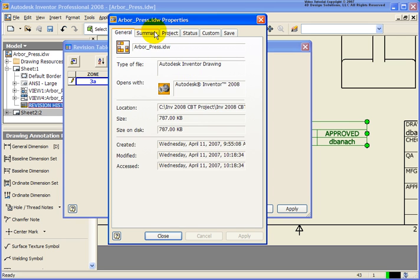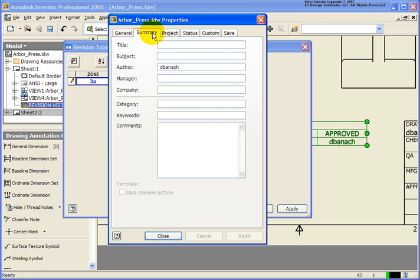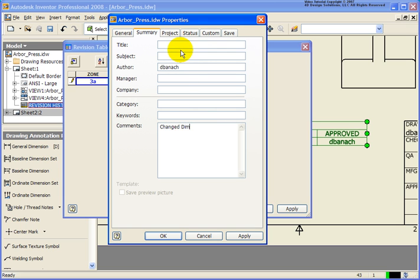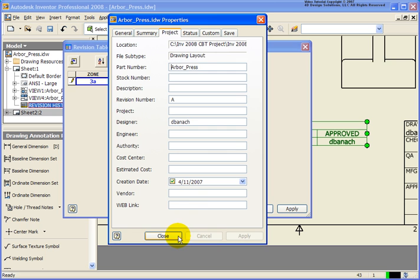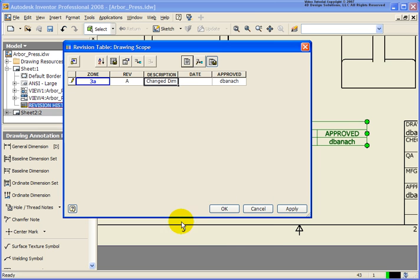So now from here, I can go back to the summary. And let's just place in our first one. And I'll just say change dimension. You also notice back under the project, the revision is now the letter A. So let's go ahead and click OK and close or apply. You notice in this case, it's no longer blue. And that's OK.